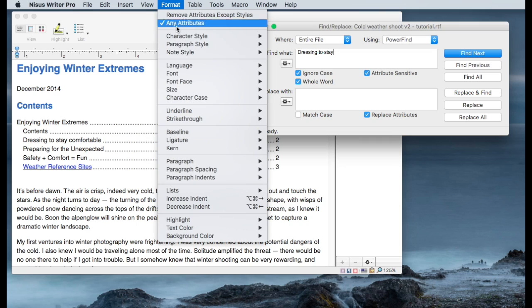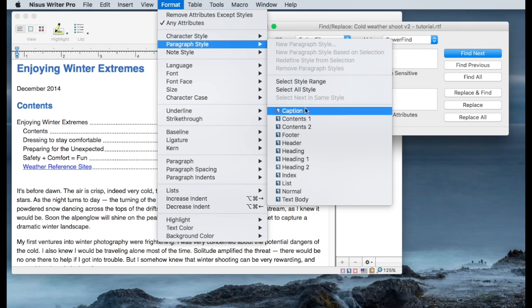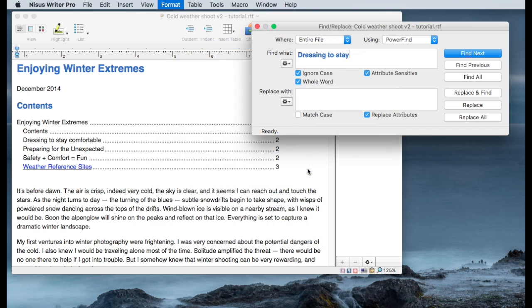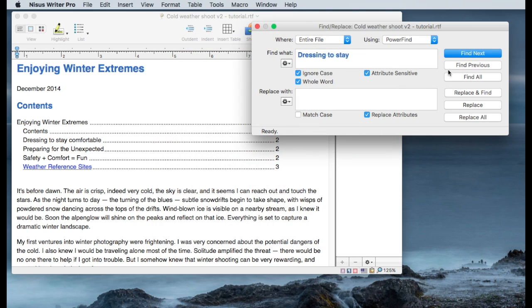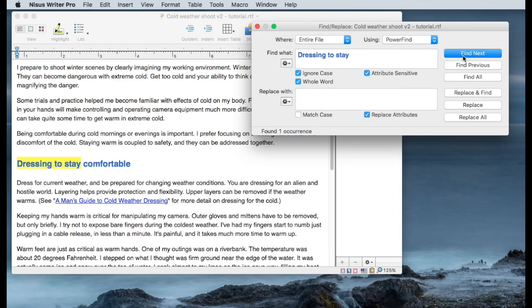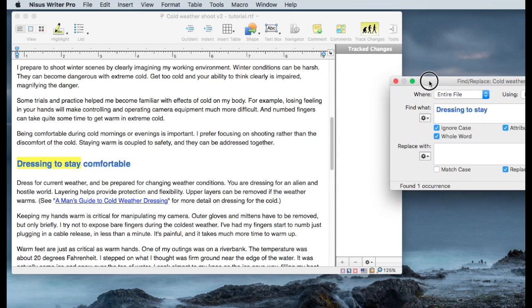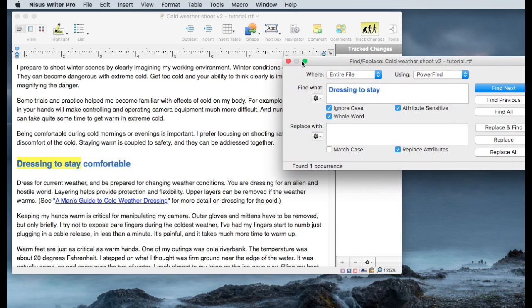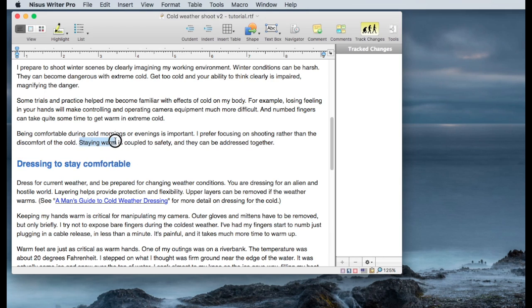And do a find. And it finds that string that I'm looking for. So actually what I'm trying to find is not so much this string but I know the one I really want to go after is immediately before it or very near it. In this case I'm looking at this sentence. Staying warm is coupled to safety and they can be addressed together.